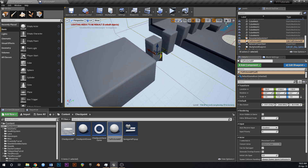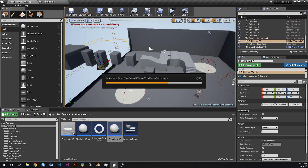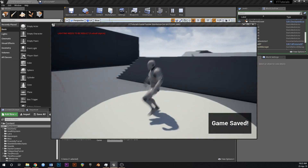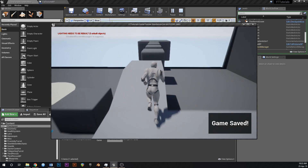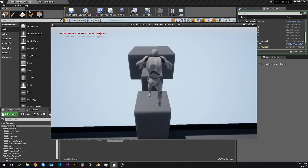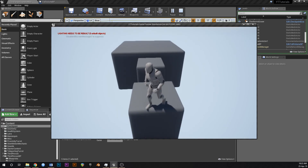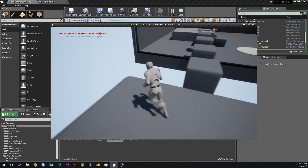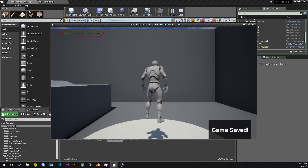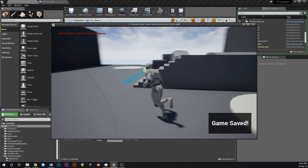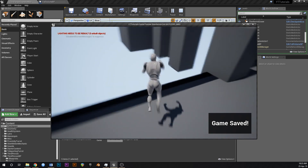The fall volume is set up over the edge — now whenever the player falls off and goes through that volume the level is going to restart. Let's play: game saved, running around, here's our platforming challenge. Now if we fall off the edge, we go back to the start — wherever the last checkpoint was. Get a checkpoint and then fall off — and we're back.